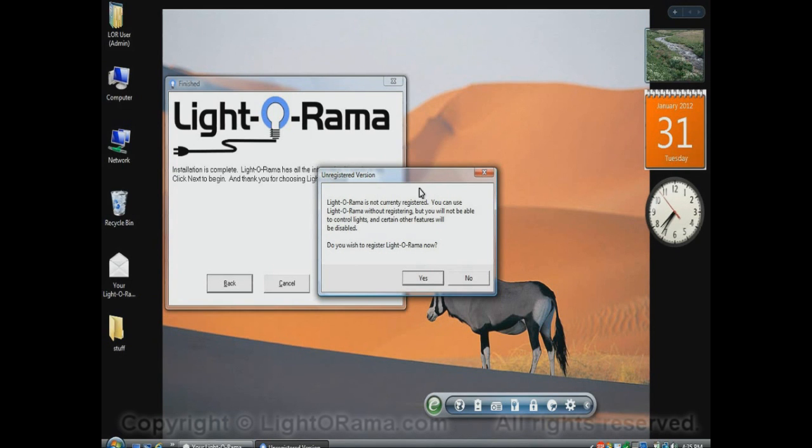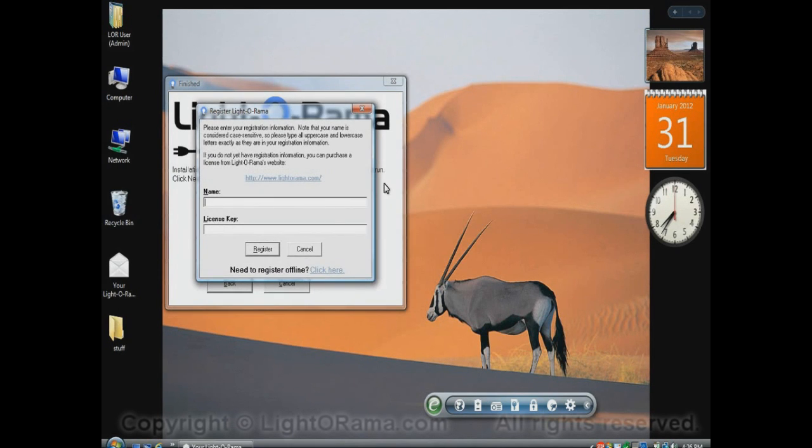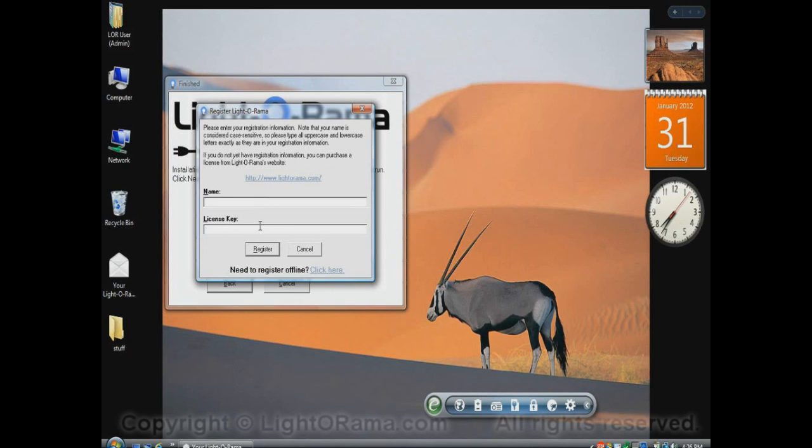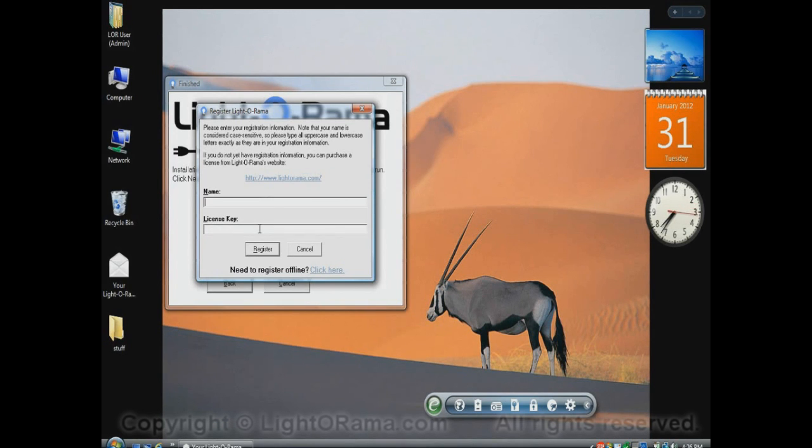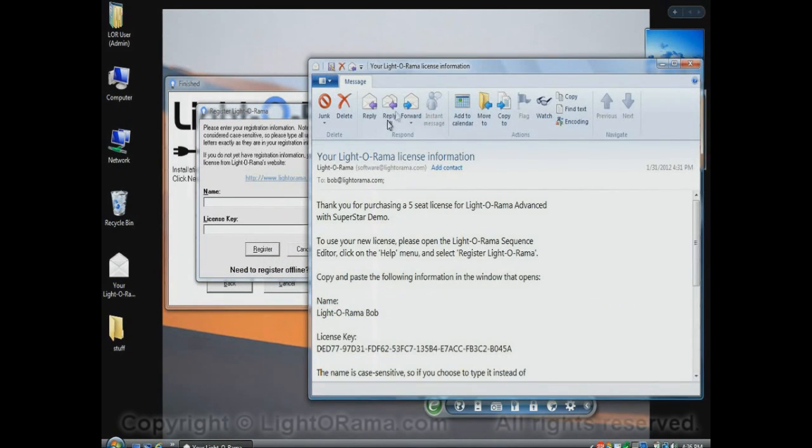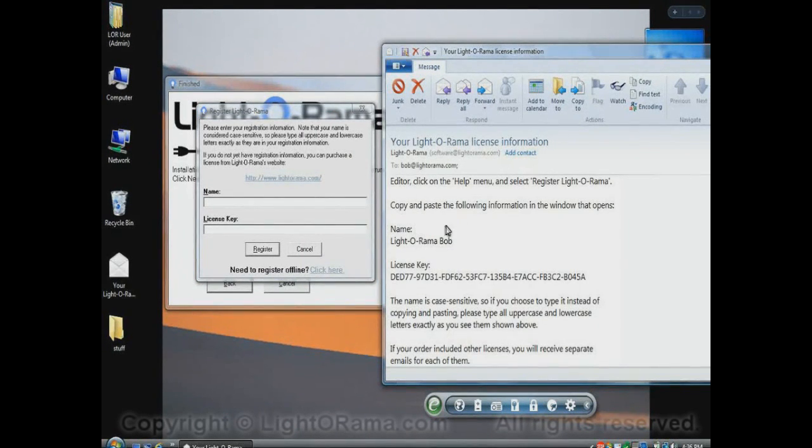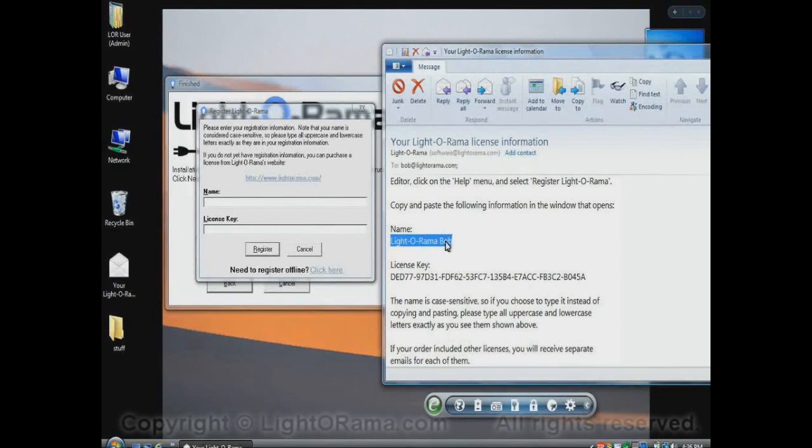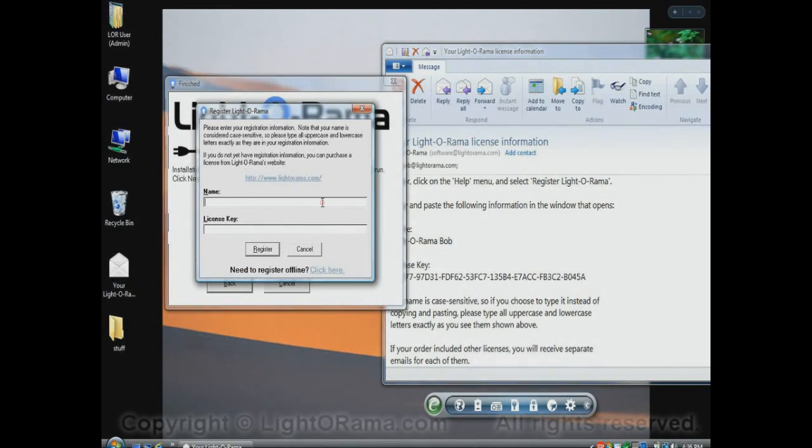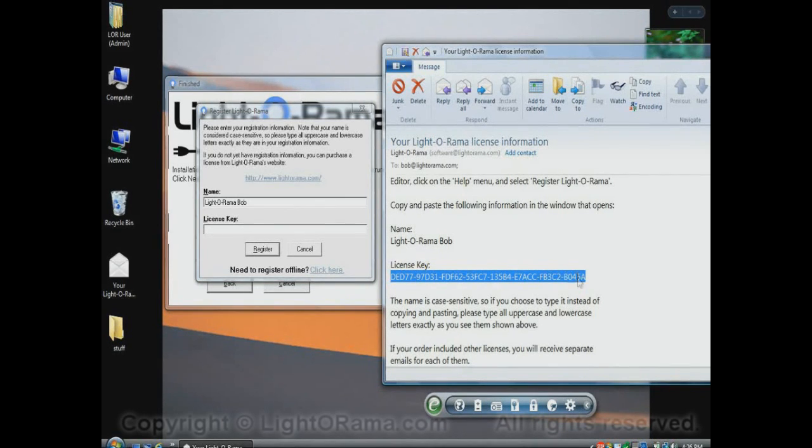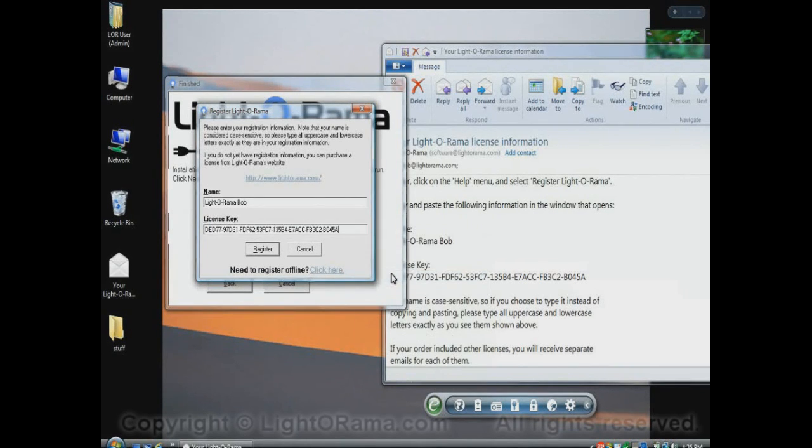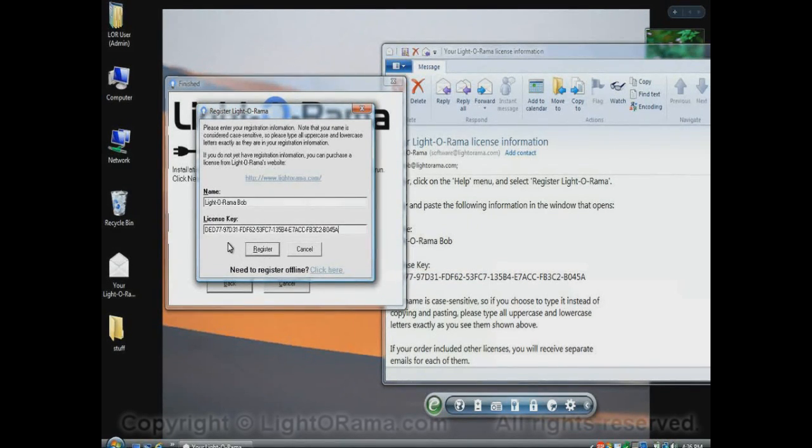I do have a license key already, so it's asking me if I want to register right now, so I will click on Yes, and that opens up a registration dialog. It asks for your name and license key, and you have to type these in exactly as they're shown in an email that was sent to you shortly after you purchased your LightOrama license. And so I have a copy of that email here, and I said that you have to type them in exactly as shown, but that's not really true. You can copy them and paste them, and that could be a lot easier, especially in the case of the license key. So I'll do that now, and I'm about to click on Register, but before I do that,